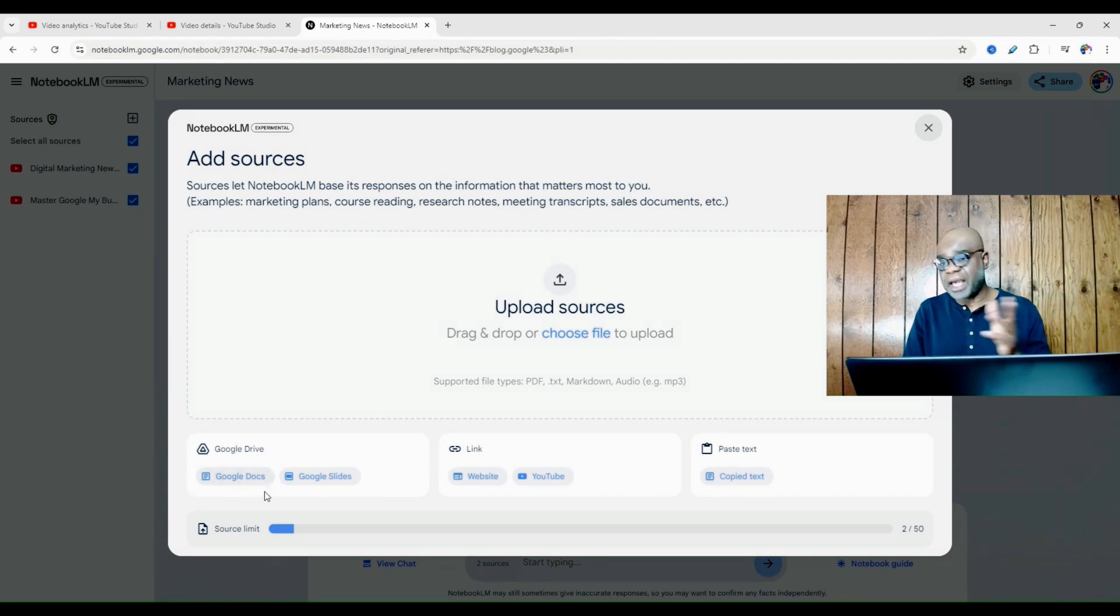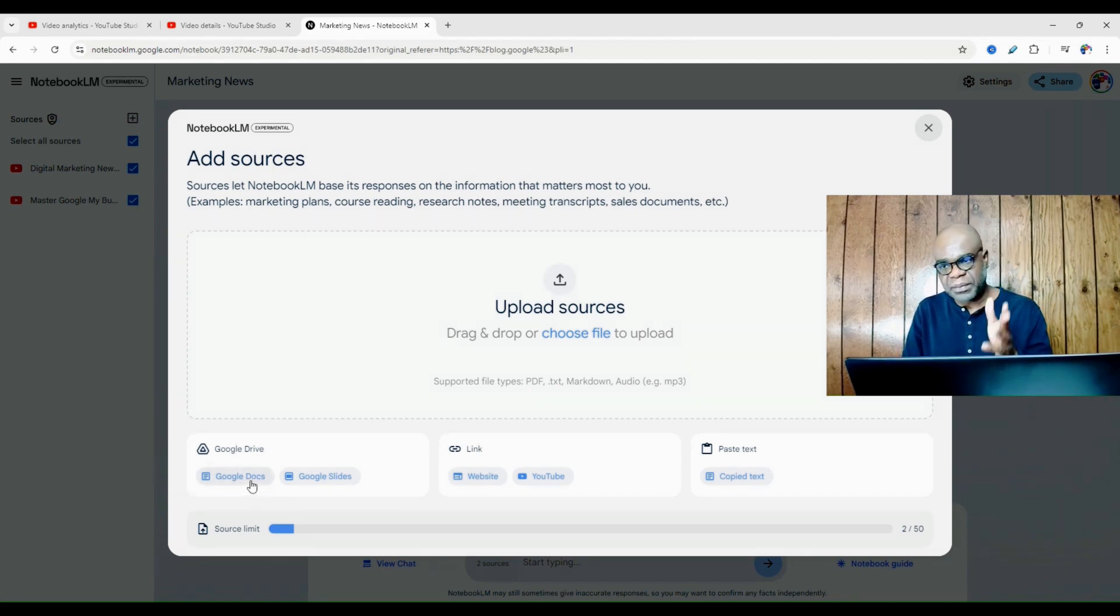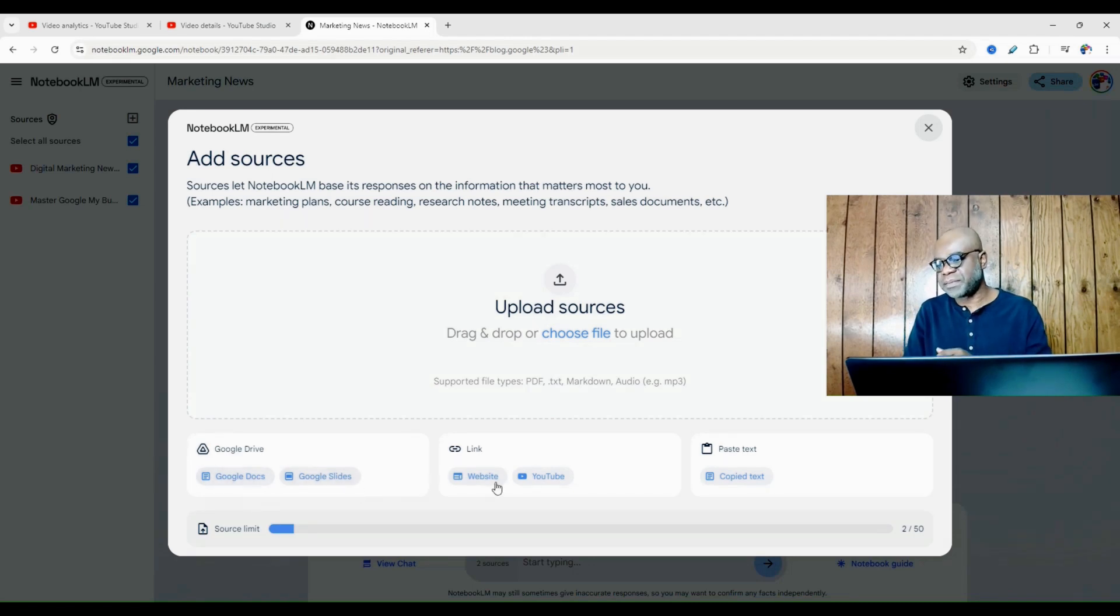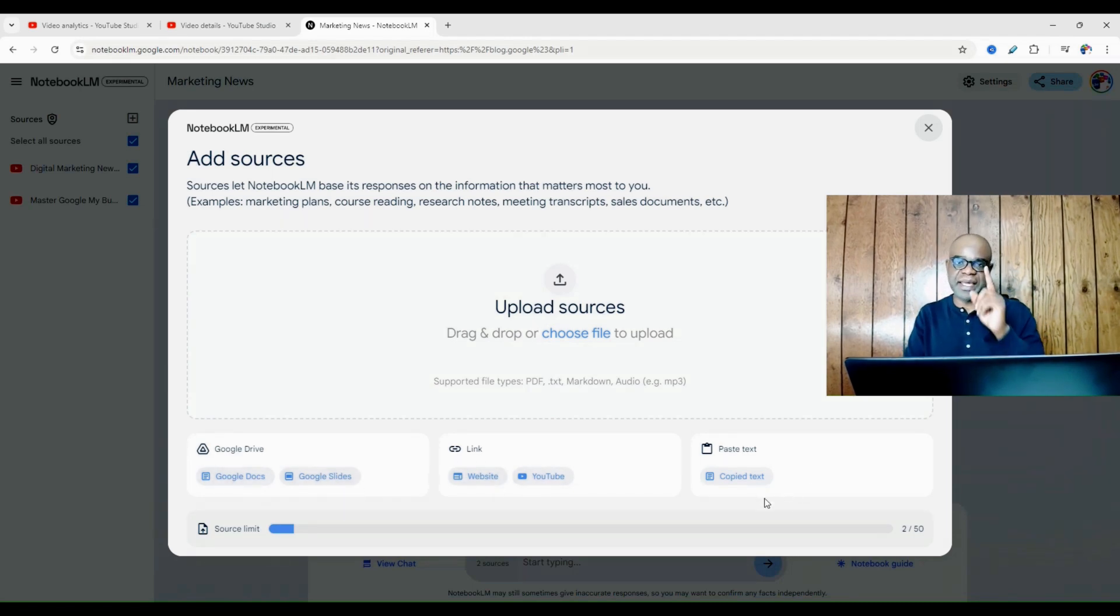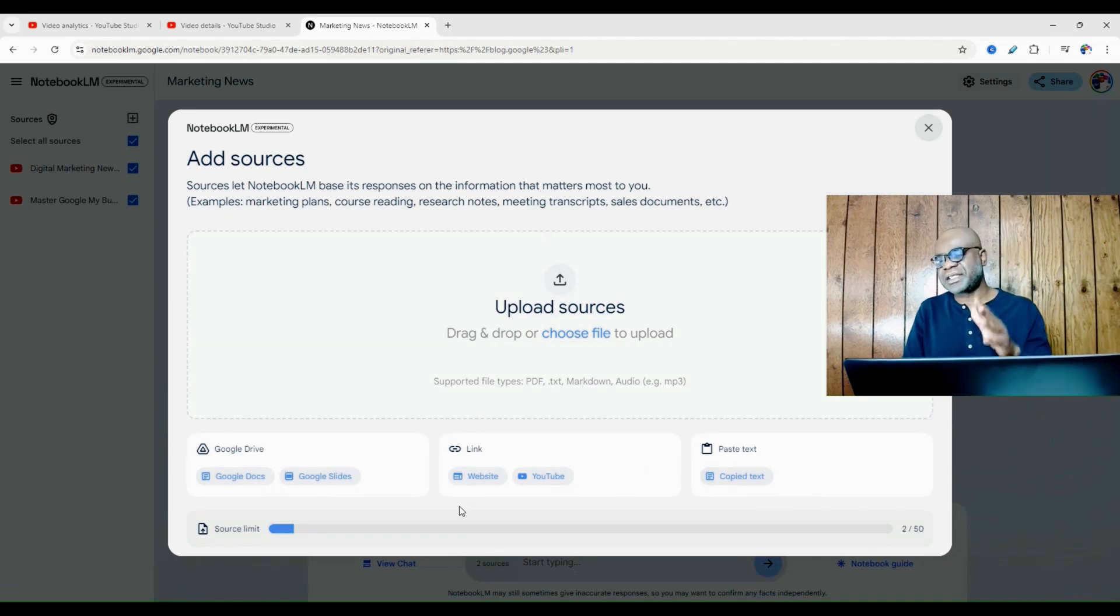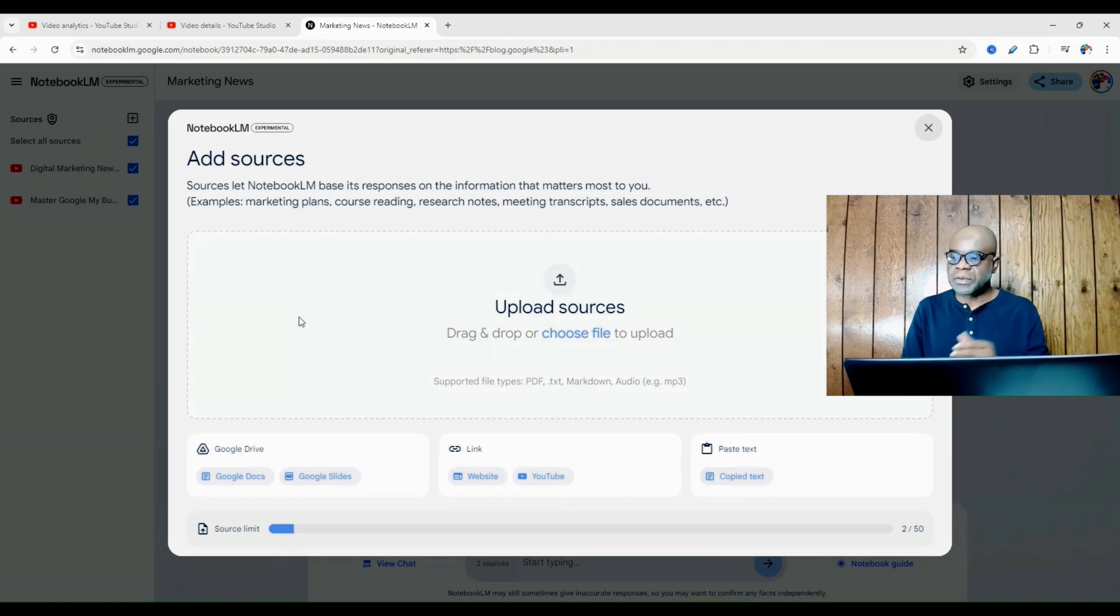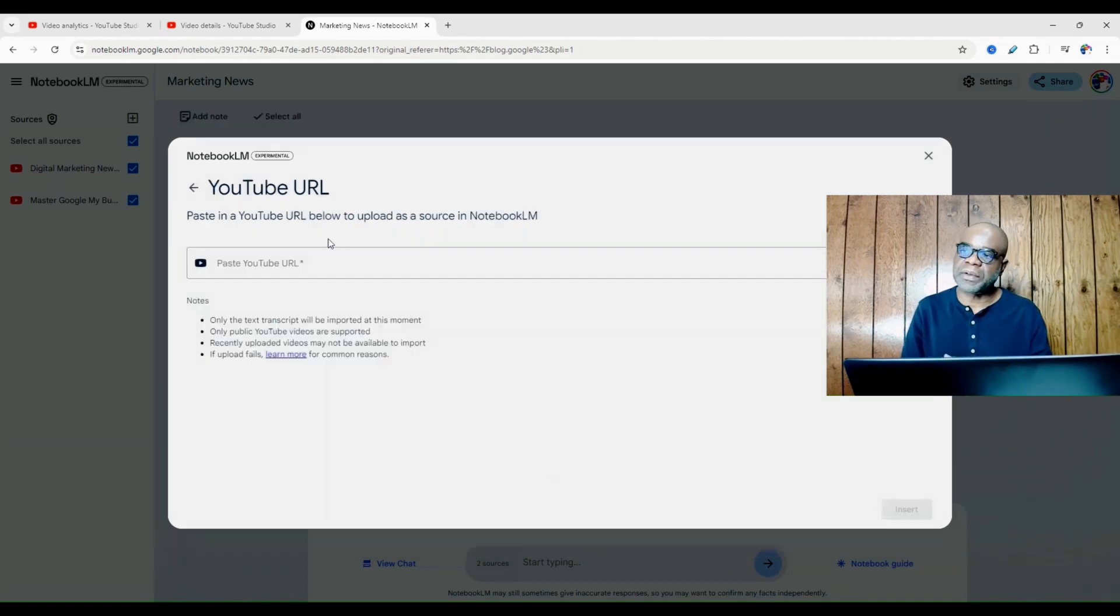But as you can see here, we have the option to put in information from Google Docs, Google Slides, website, YouTube, copy text. And again, what are we trying to do here? Get chapters into our YouTube videos. So we select YouTube and now we're going to paste our URL here.